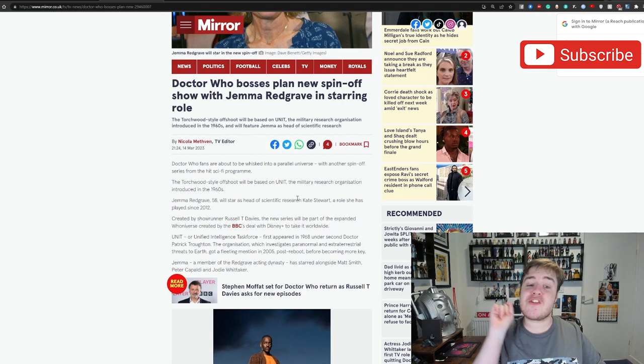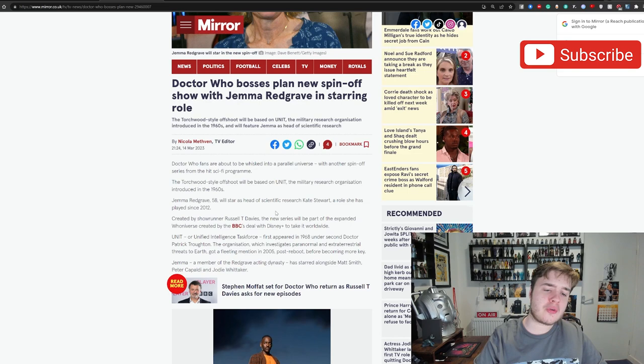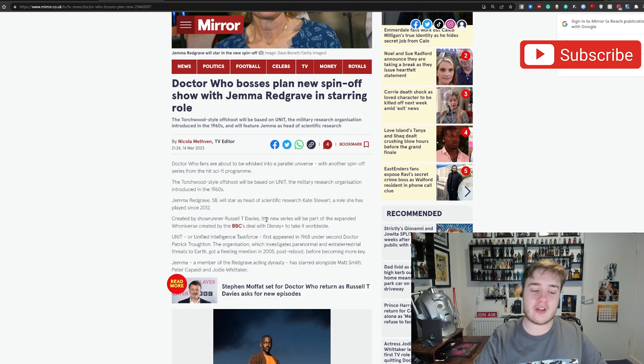So she has an exceedingly good track record. Doctor Who fans are about to be whisked away into a parallel universe with another spin-off series from the hit sci-fi program. The Torchwood style offshoot will be based on UNIT military research organization introduced in the 1960s. Gemma Redgrave, 58, will star as the head of scientific research Kate Stewart, a role she's played since 2012.